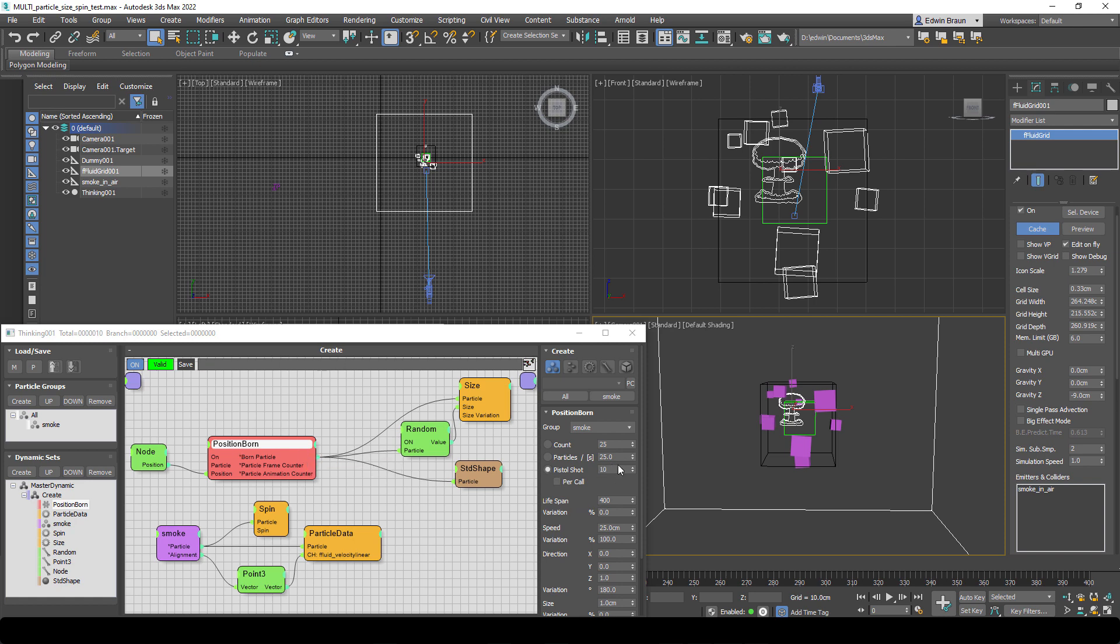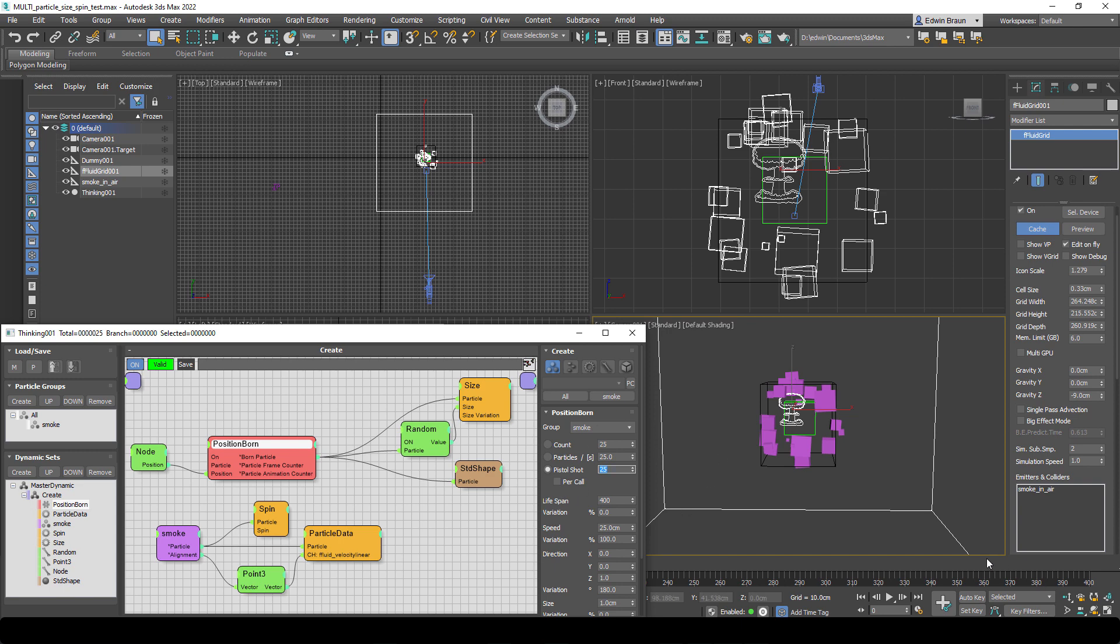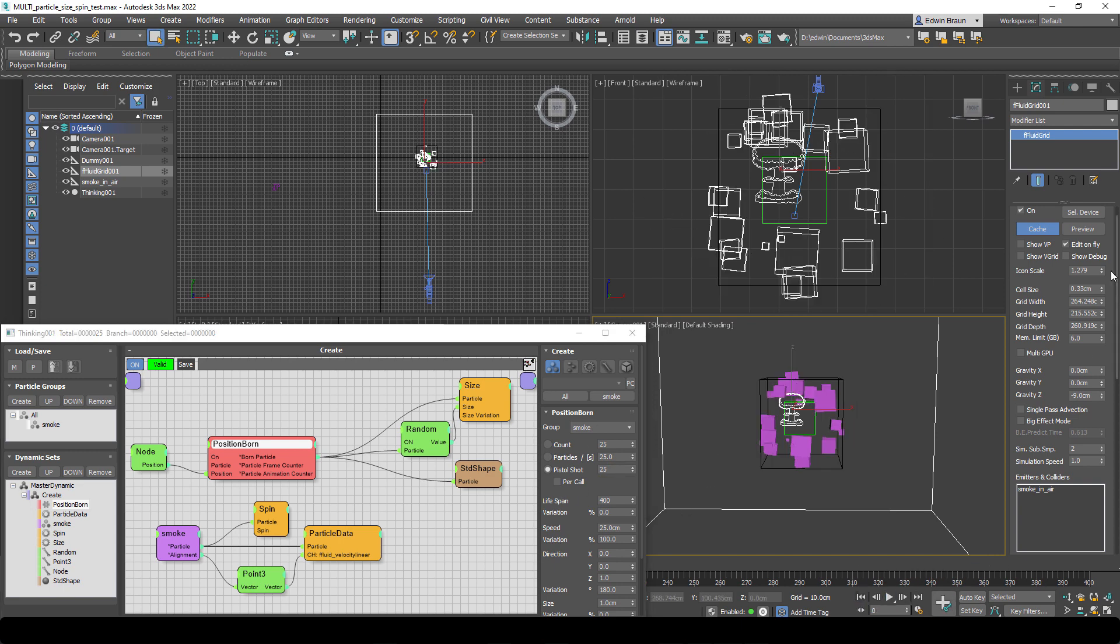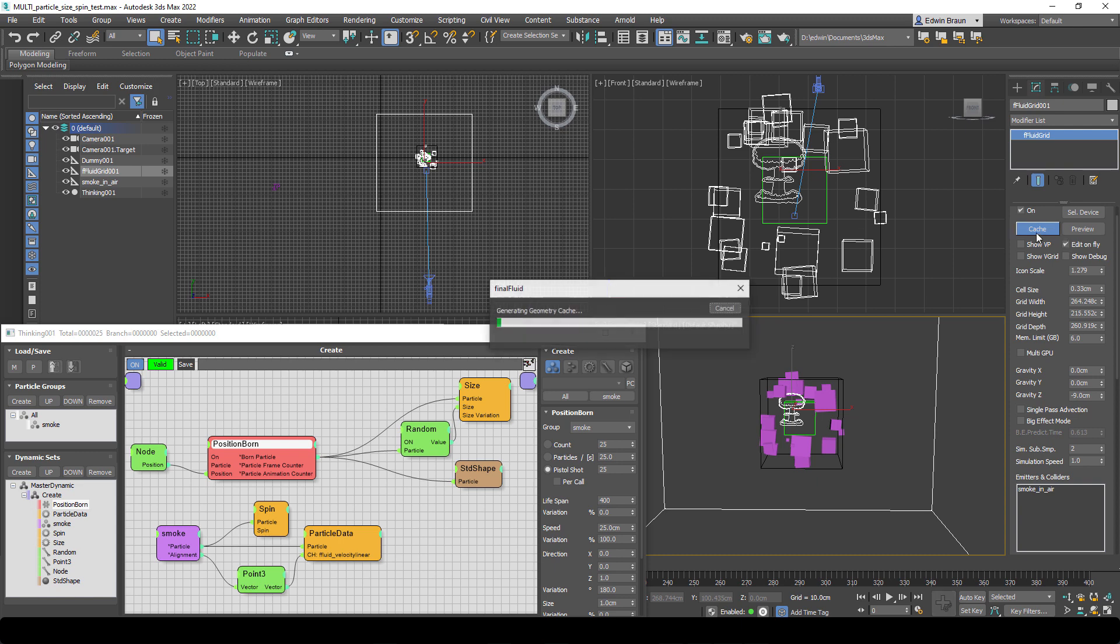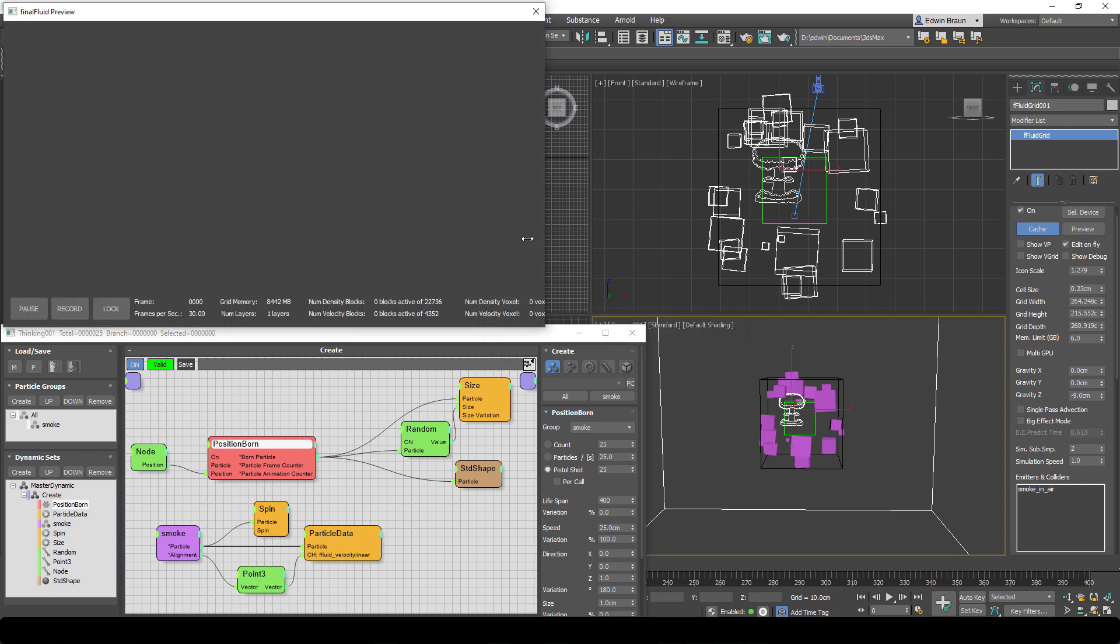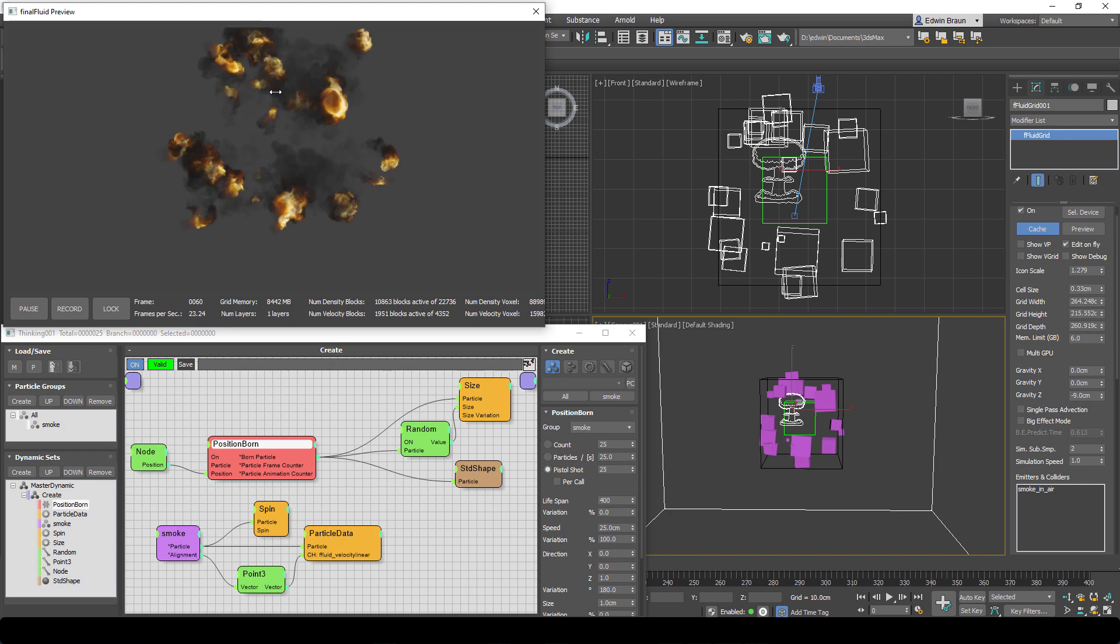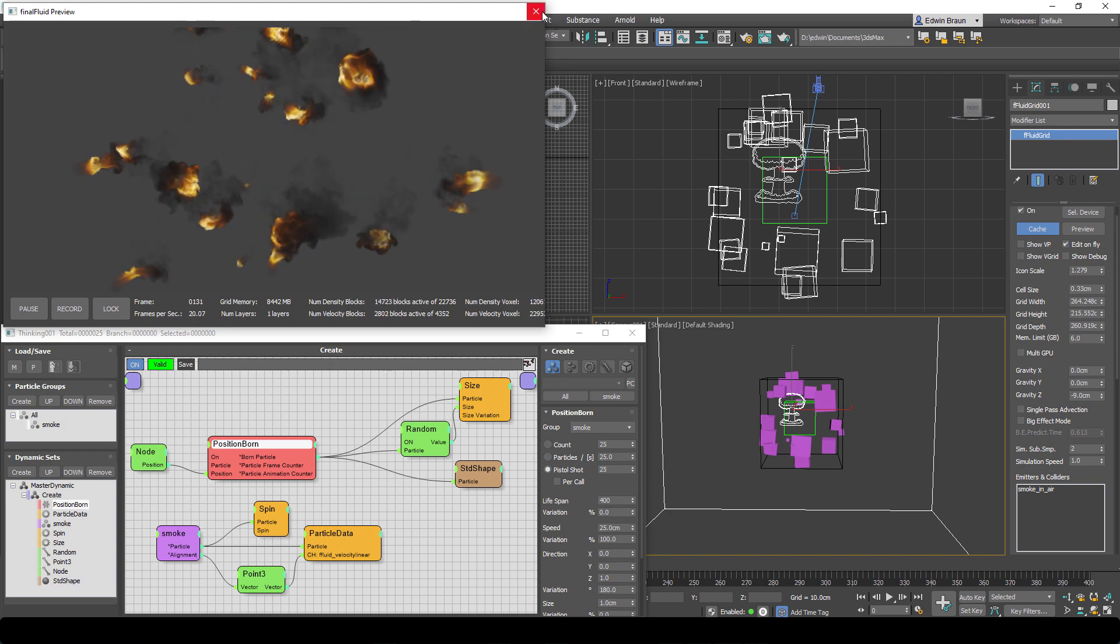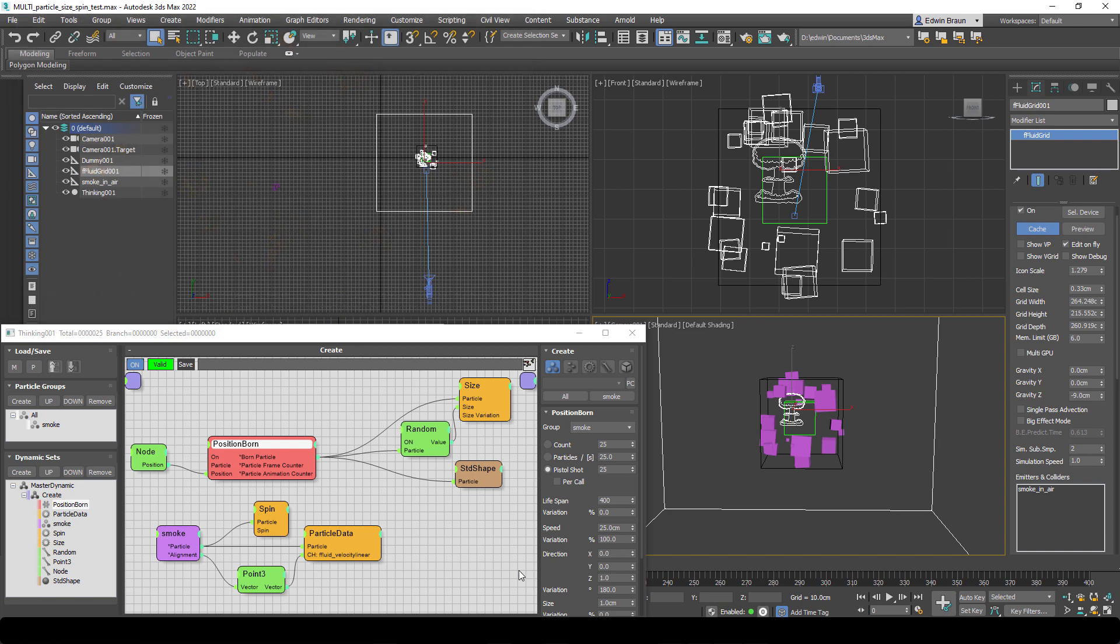And everything you do here is just working automatically. Just keep in mind, cache every time you change something in this simulation and it will be represented instantly in real time in the Final Fluid.